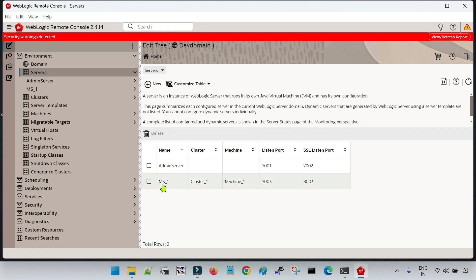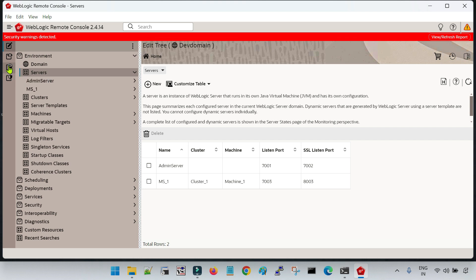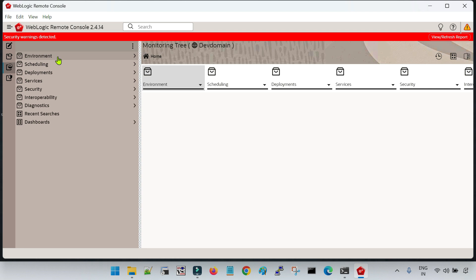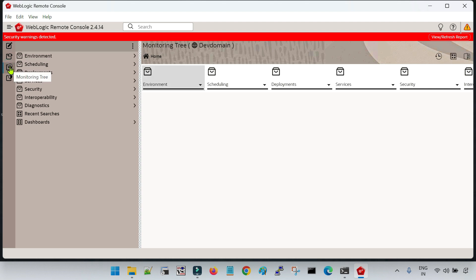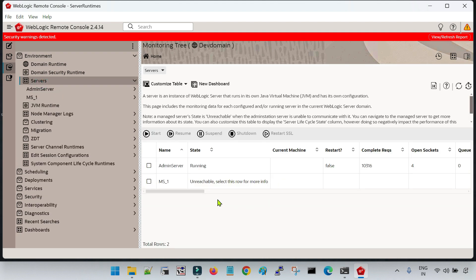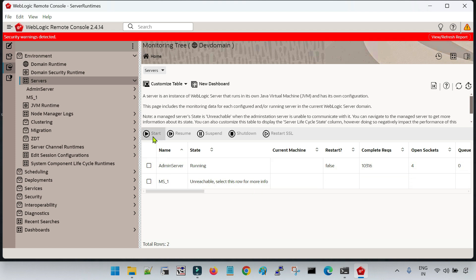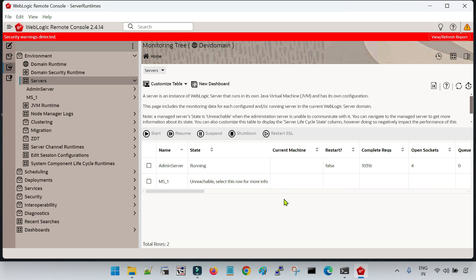Before creating a new server, let me show one more thing. If you go to the Monitoring Tree, click on Environments and then Servers, you will see the status of the servers — admin server is up and running, Managed Server is unreachable, meaning it is not running. Here you can see options: Start, Resume, Suspend, Shut Down, Restart, SSL. These options let you start, stop, and perform operations on the Managed Server or admin server. So if you are creating resources, go to the Edit Tree; if you want to start a Managed Server, go to the Monitoring Tree.